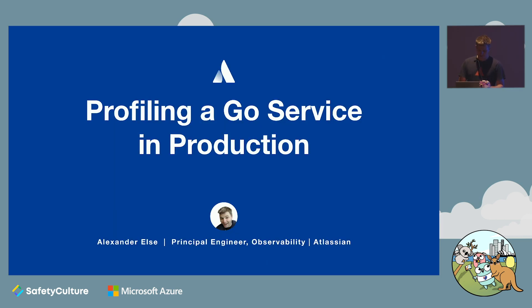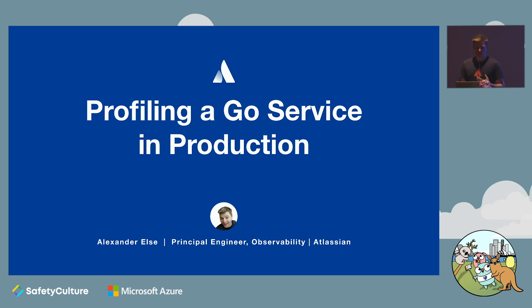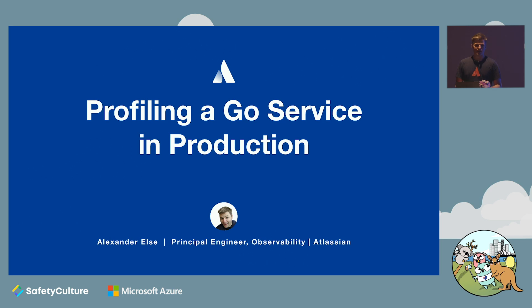Right. So to recap, we started with a problem that we couldn't explain using our existing monitoring. We used pprof to identify where the bug was and used that information to fix it. Then along the way, we discovered some interesting stuff about select and context. Finally, I've given you some suggestions of things to consider to make sure that you can also have a good time profiling your Go services in production. Thanks very much.